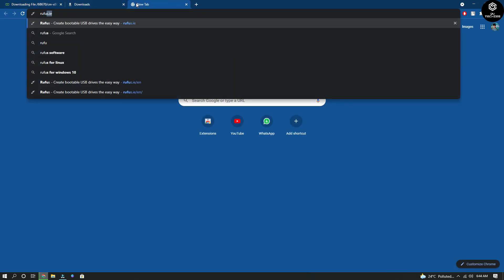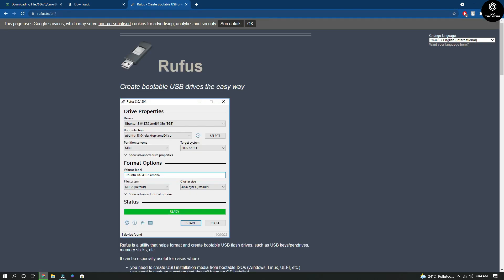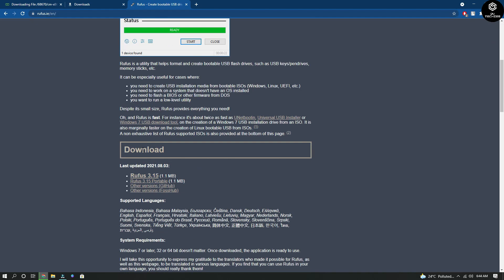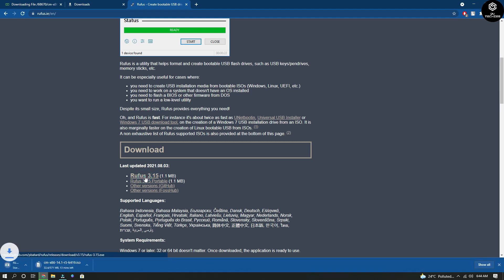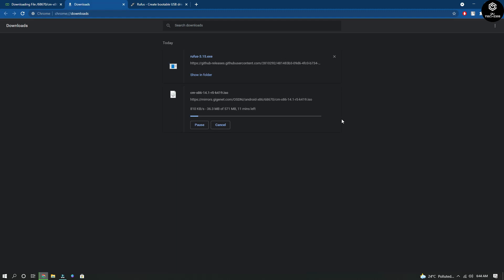Before that, let us download Rufus. We need Rufus. Once you type Rufus, it redirects to the official website — I'll be giving you the link in the description. You just need to tap on it, scroll down, and find the download link. As you can see, two different files are downloading: Rufus, which is already downloaded, and the ISO file which is still downloading.